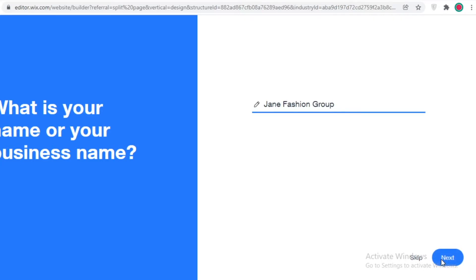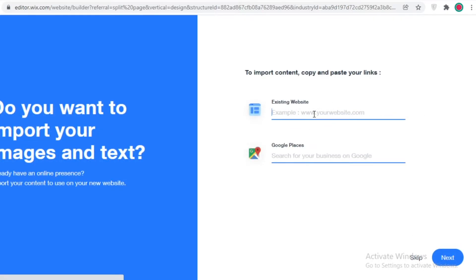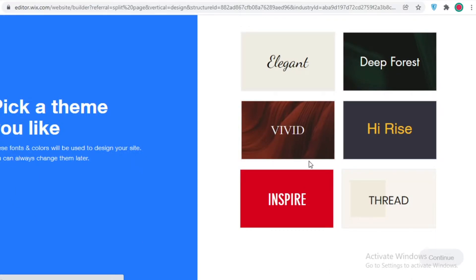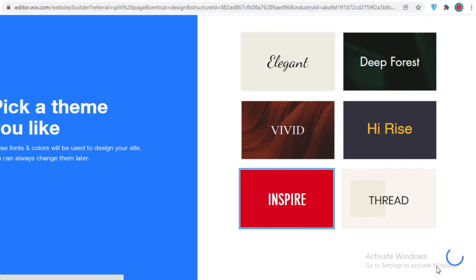Next I add the name of my business — let's say 'Jane Fashion Group' — and click Next. If you already have a Google Business account linked you can add that, but we'll skip that for now. After that, Wix asks for the theme you'd like to follow. I'll go with this red 'Inspire' theme and click Continue.